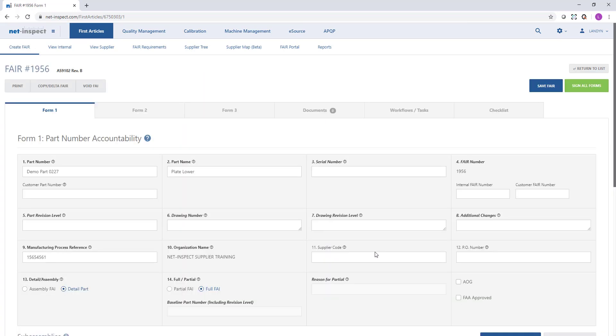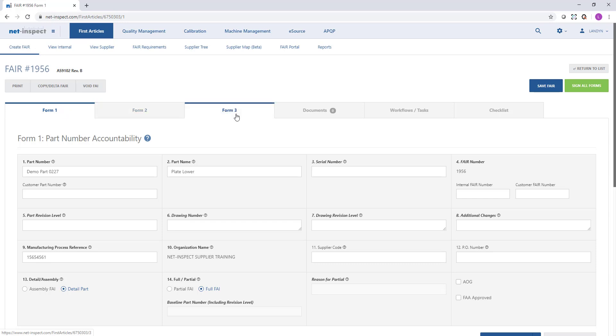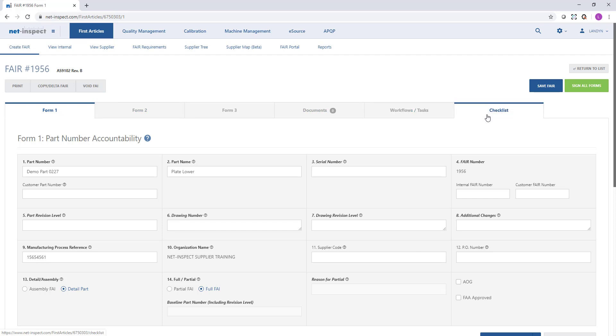Once we select create FAIR, a first article will appear with a unique number in the upper left hand corner. A NetInspect first article will display forms 1, 2, 3, a tab for documents, a tab for workflows or tasks, and lastly a checklist if your customer has applied a checklist for their suppliers.